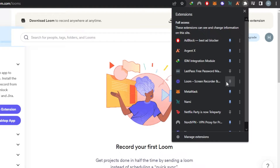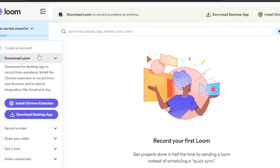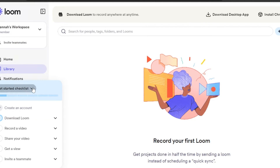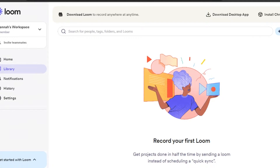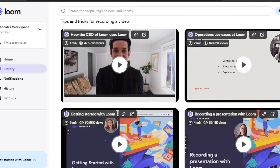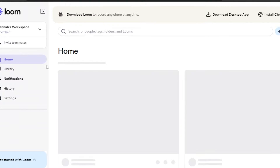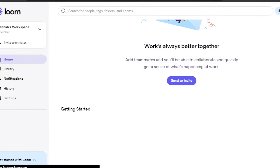With the Loom extension, you'll be able to record a video — you can start your screen recording anytime while browsing. Just go to the extension and start recording, then share the video with your team members or your class. You can see our Loom library here, which shows all the videos you've already recorded. We also have notifications, history, and settings.